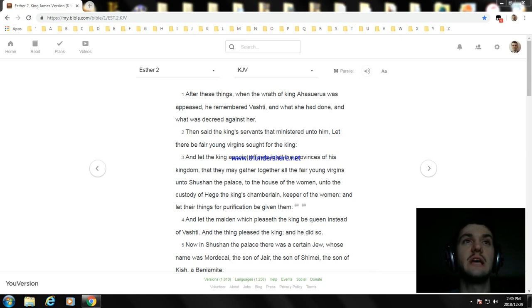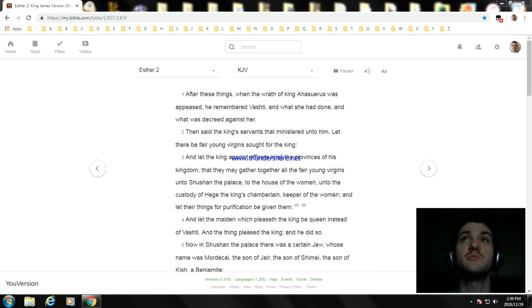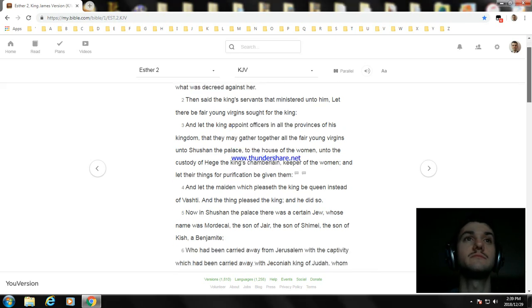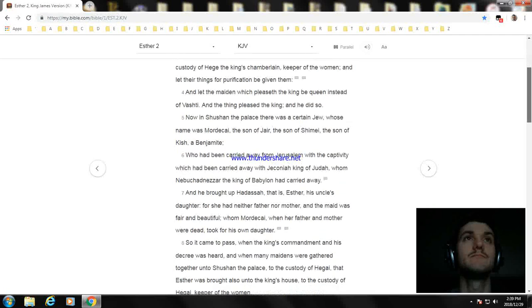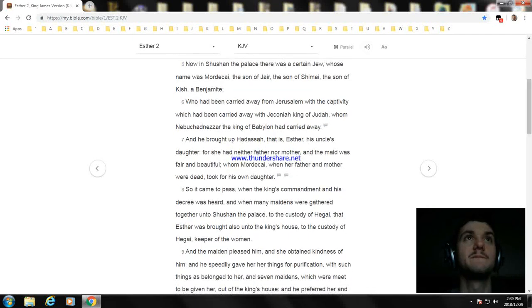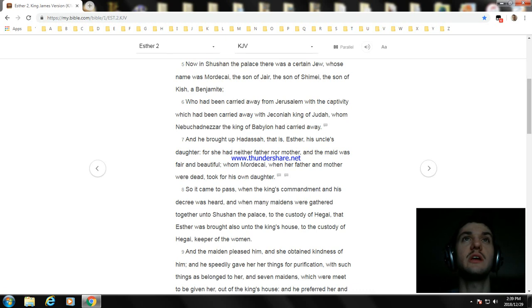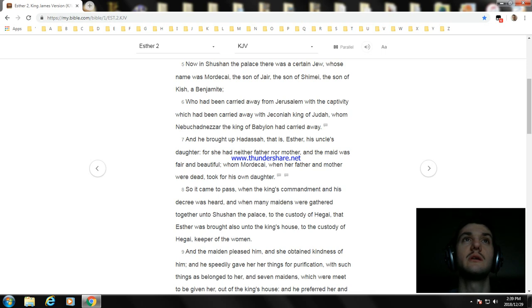Now in Shushan the palace there was a certain Jew whose name was Mordecai, the son of Jair, the son of Shimei, the son of Kish, a Benjamite, who had been carried away from Jerusalem with the captivity which had been carried away with Jeconiah king of Judah, whom Nebuchadnezzar the king of Babylon had carried away.